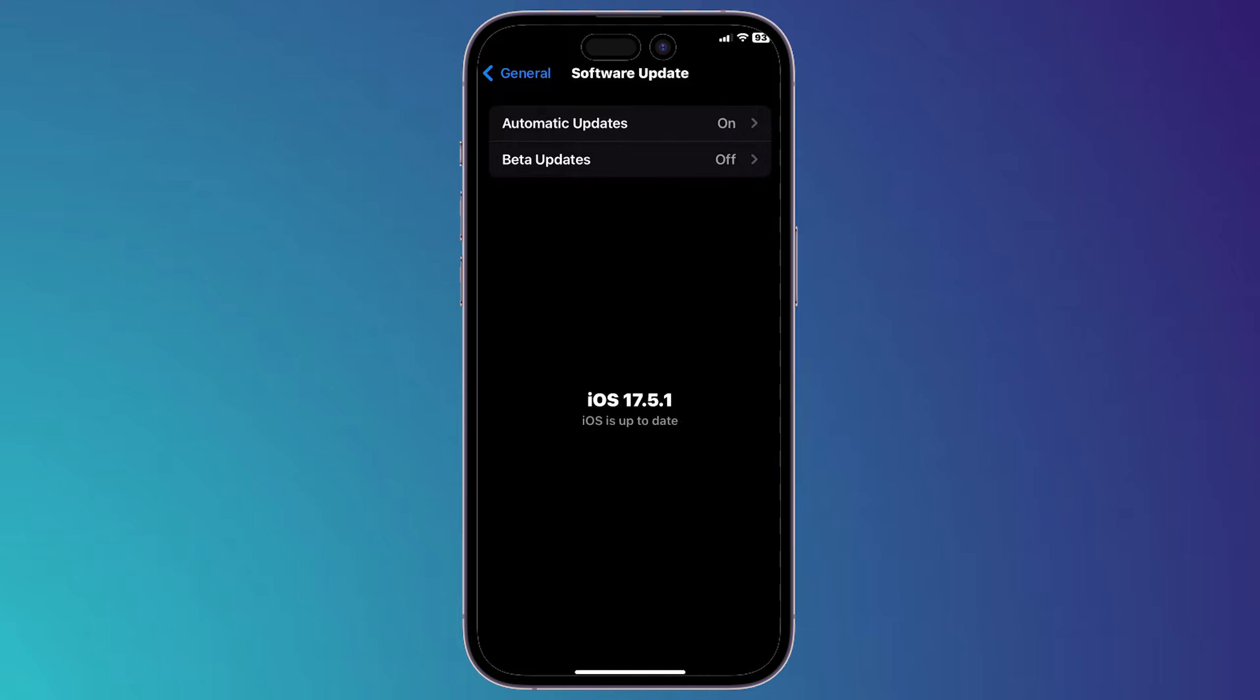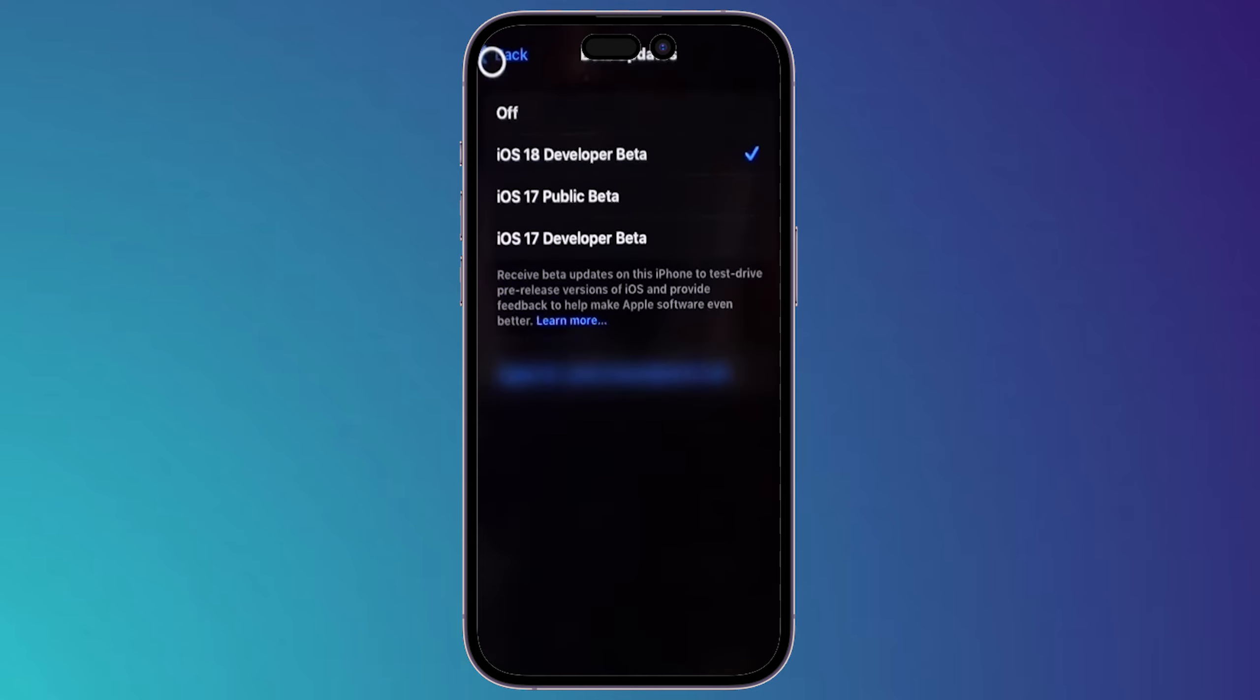Click on beta updates option. Then here you will see your new version iOS 16.